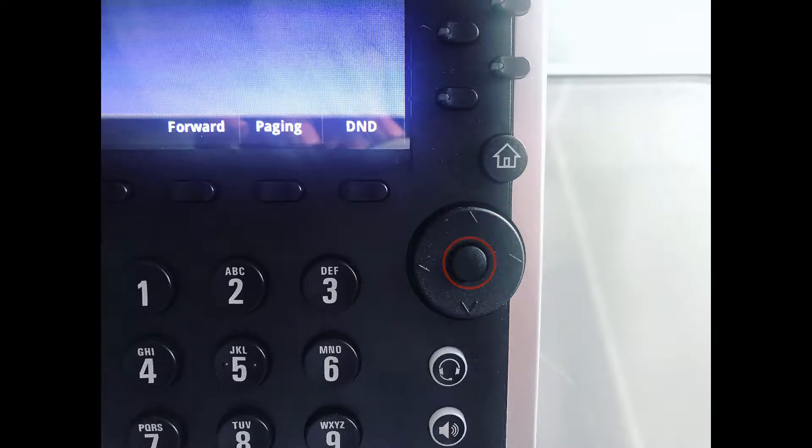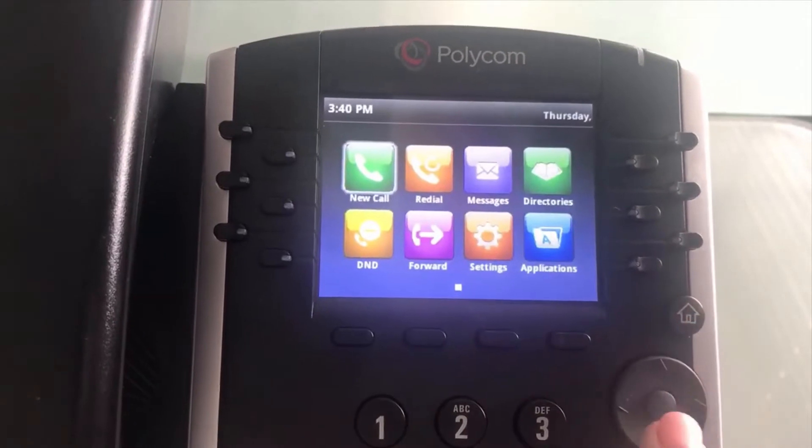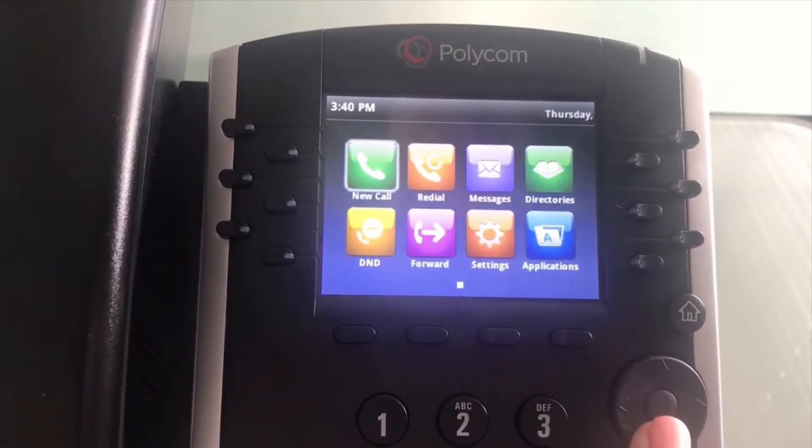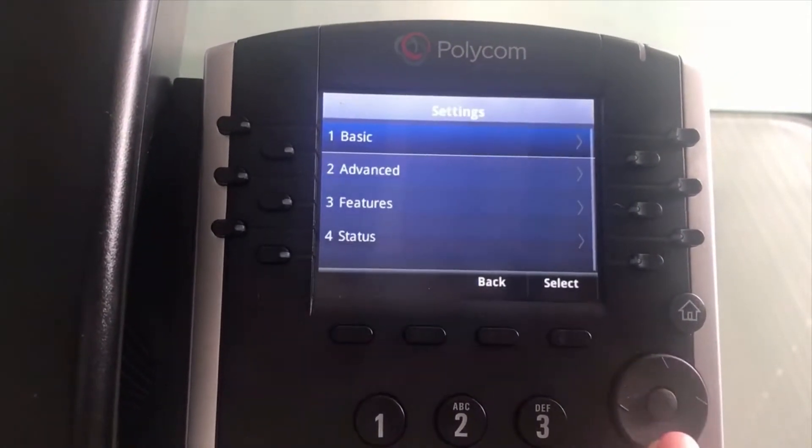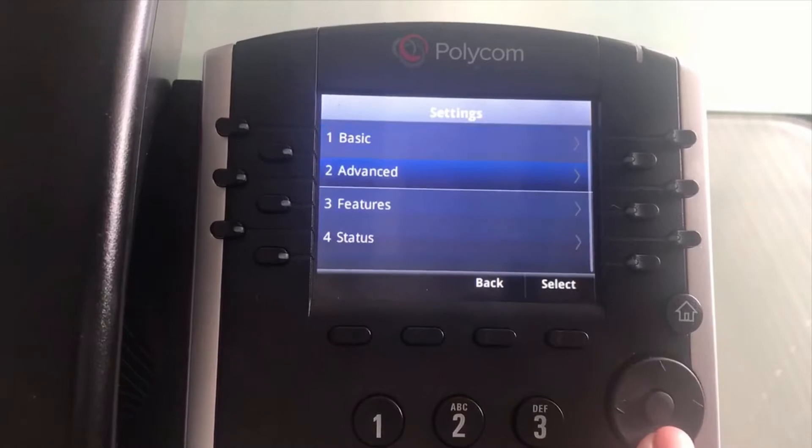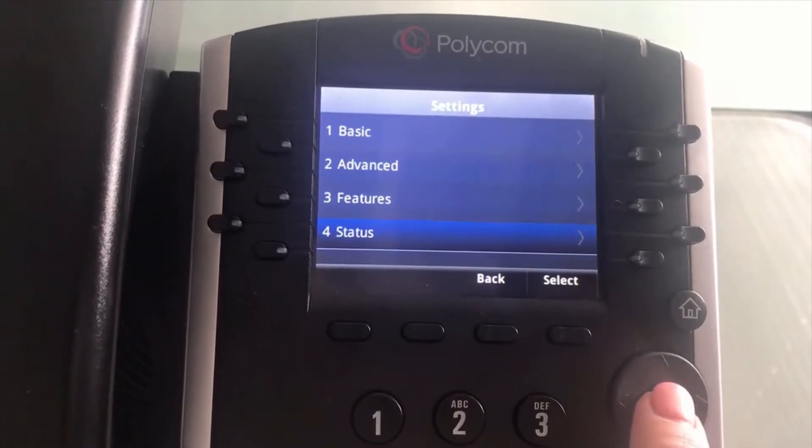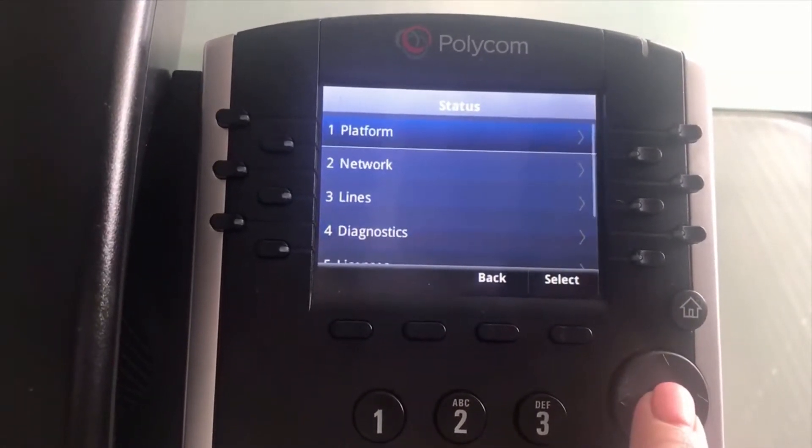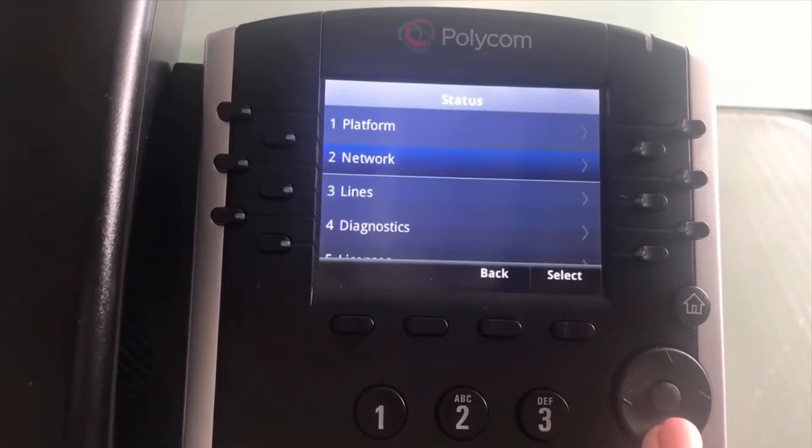Let's start off with selecting the home button, then we're going to go down and over to the settings tab, then down to number four which is status, then down to number two, network.